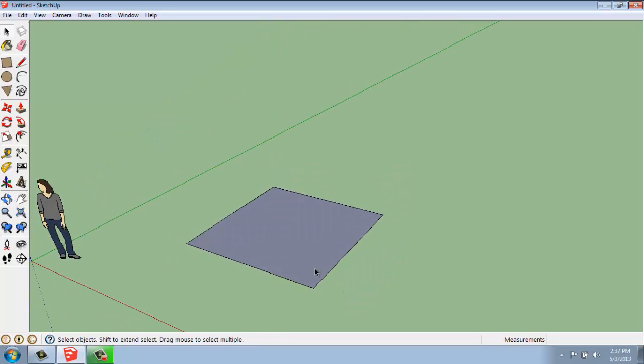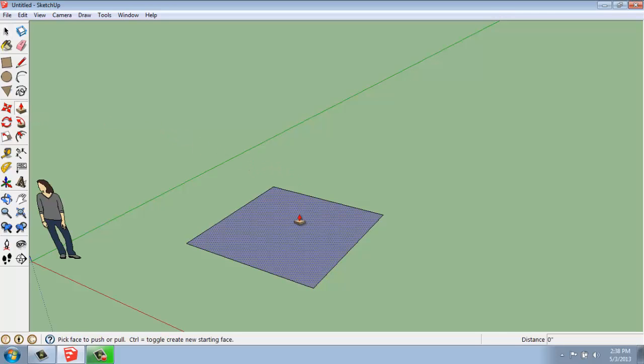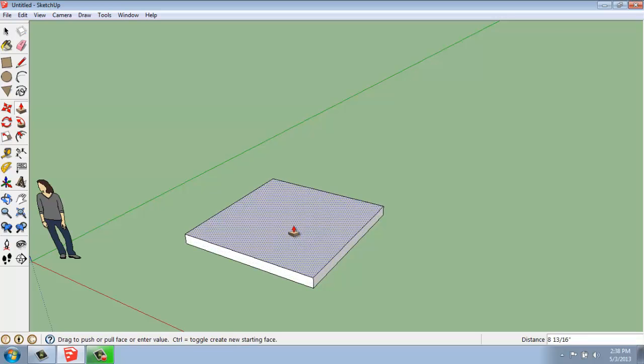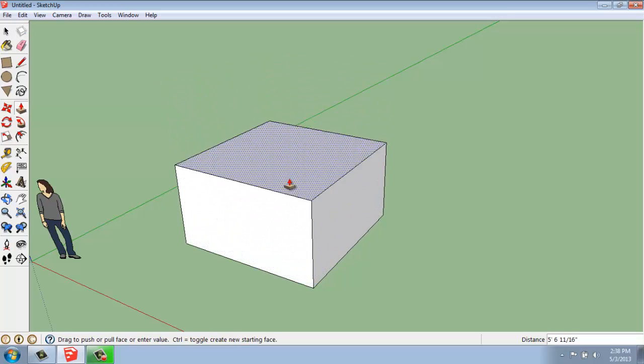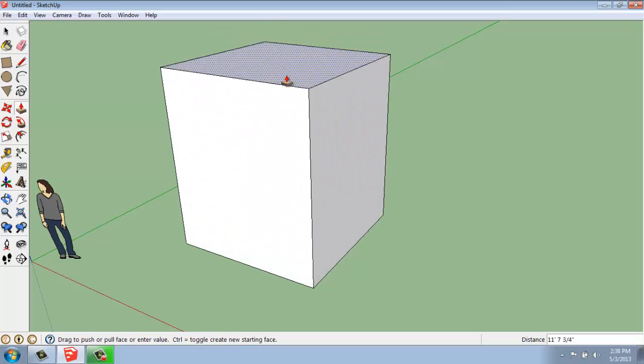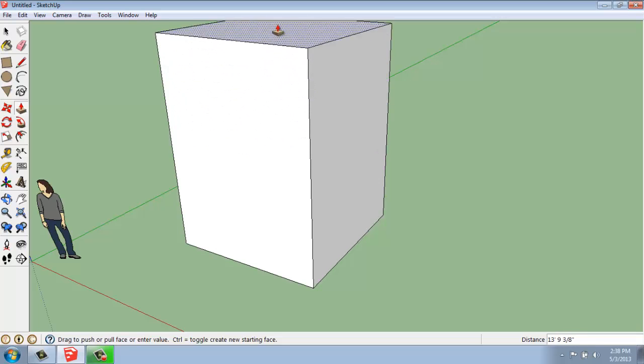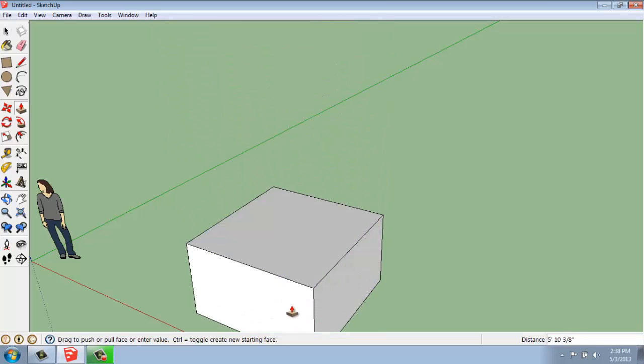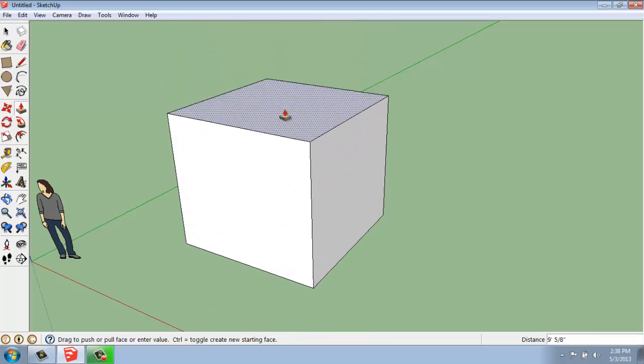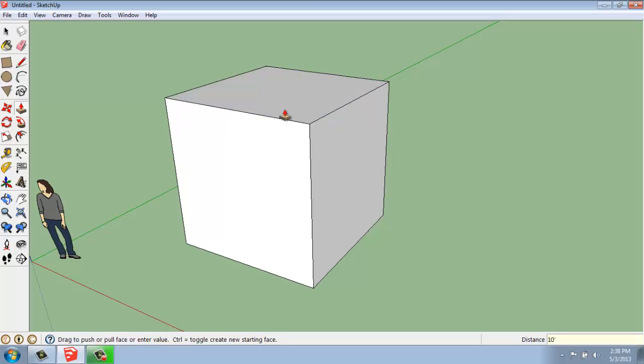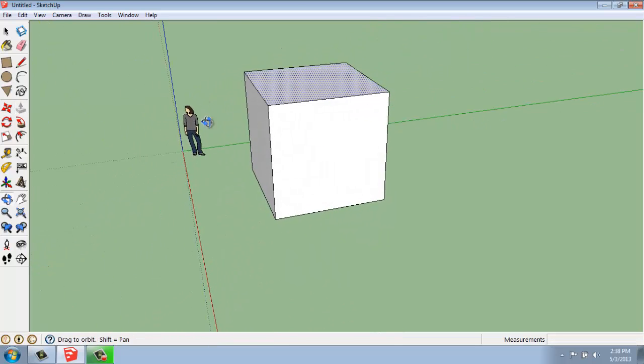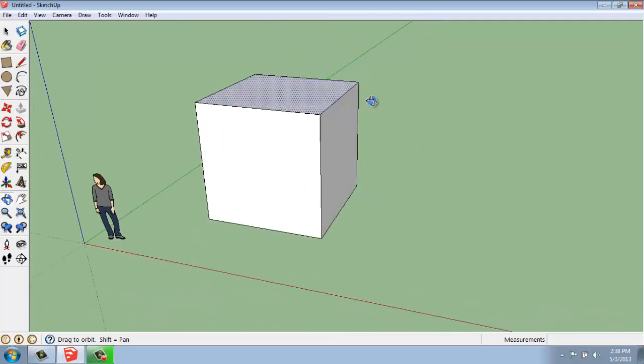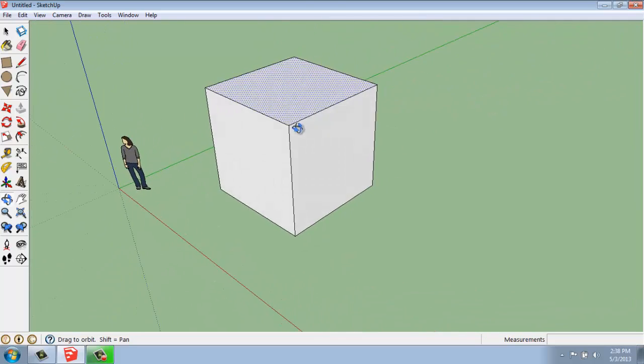If I want to pull this up into 3D and make an actual shape out of it, what I can do is come and grab my push-pull, or I can use P as a keyboard shortcut. I will click on this face, and I can just simply click and let go, and it will be attached to my mouse. So I can either go up or down from where I'm at. So I will say maybe 10 feet and make a cube. And now we have something that's three-dimensional.